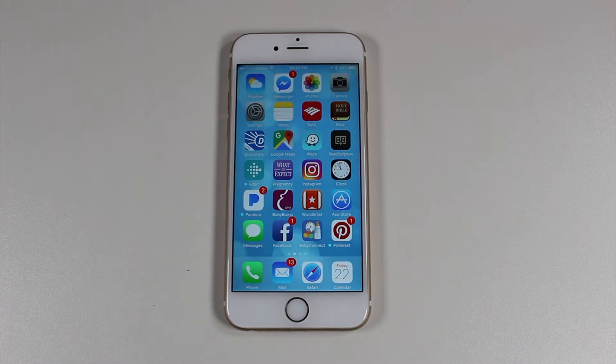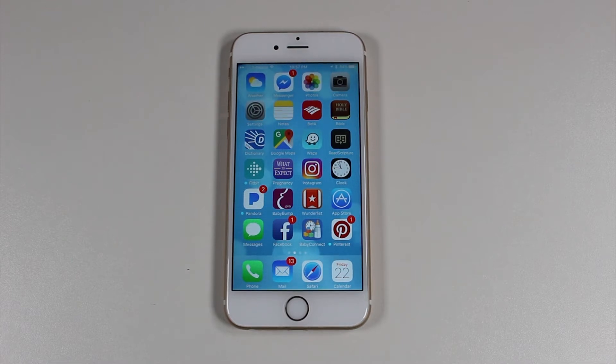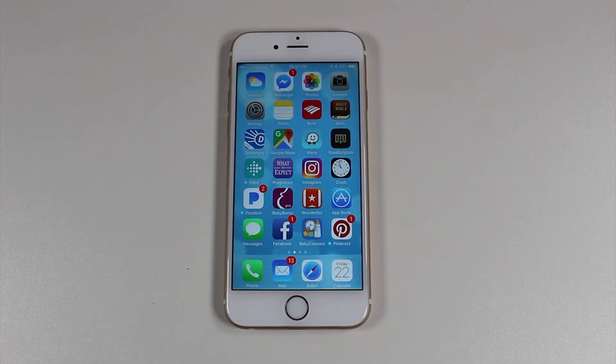Hey guys, Wayne here from H2 Tech Videos. Today I want to show you how to update your iPhone to iOS 11.